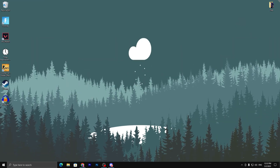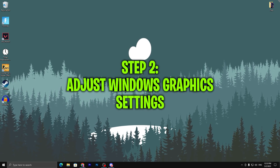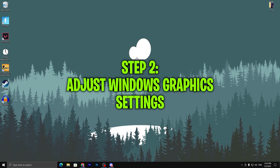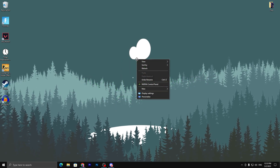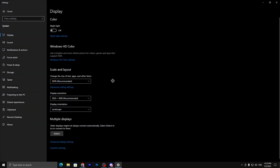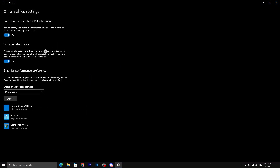In the next step I'm gonna show you how you can adjust the best graphic settings for Windows. Right-click on your desktop, go to Display Settings, and then go to Graphics Settings.